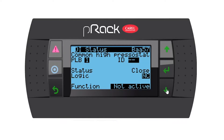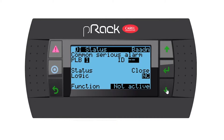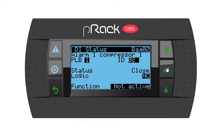Common high pressure stat — I don't have one, so I don't assign it. Going down, compressor inverter warning — if you have it, assign it; I'm not going to. Common serious alarm — if you have one you have the option to assign it. Alarm one compressor one — yes I do have one, so I'm going to enter, assign it to number two, leave the logic as normally closed. I'll do the same for compressor two and compressor three.